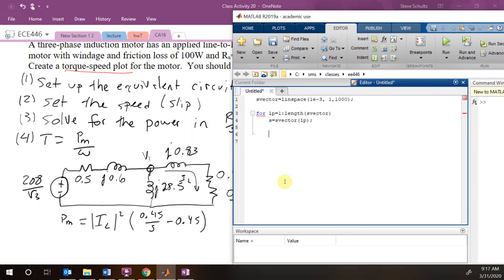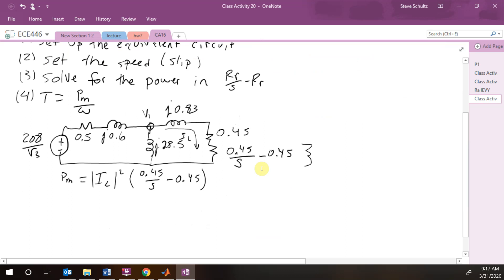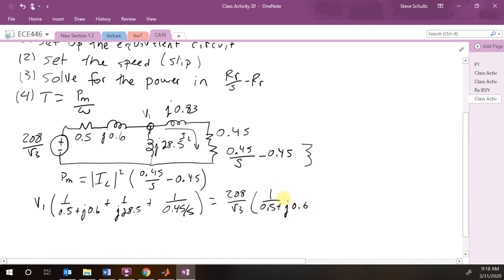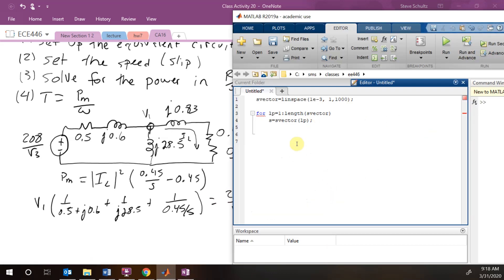Now we need to solve for V1. Going back to set this up like we did before, we have V1 times (1 over 0.5 plus j0.6, plus 1 over j28.5, plus 1 over 0.45 over s) equals 208 over the square root of 3, times 1 over (0.5 plus j0.6). Let's go back to MATLAB and set this up.